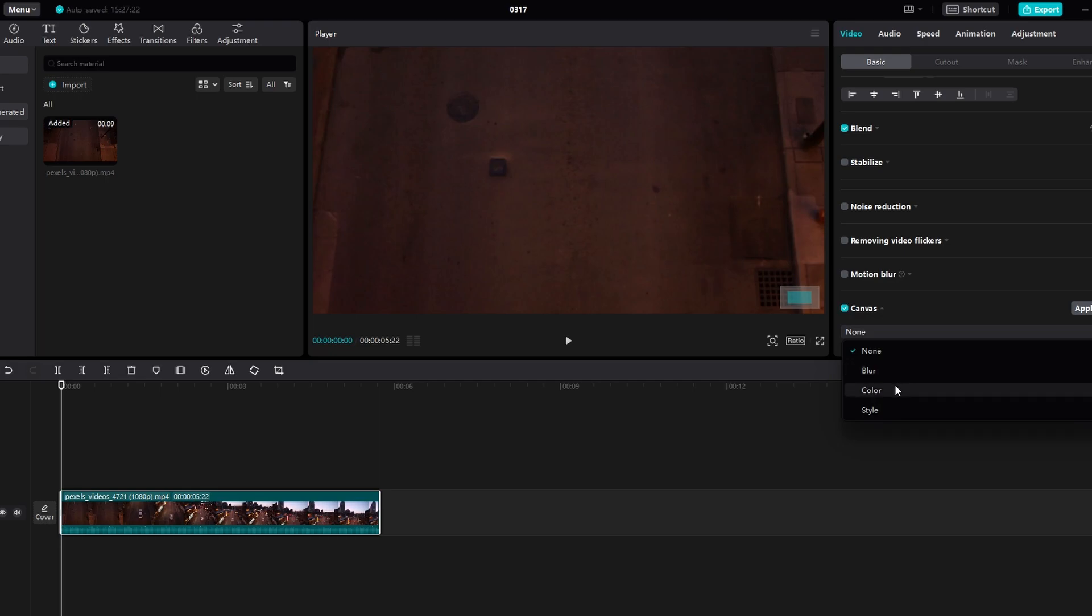blur, color, or style. To make the canvas visible, resize your video within the media output layer.